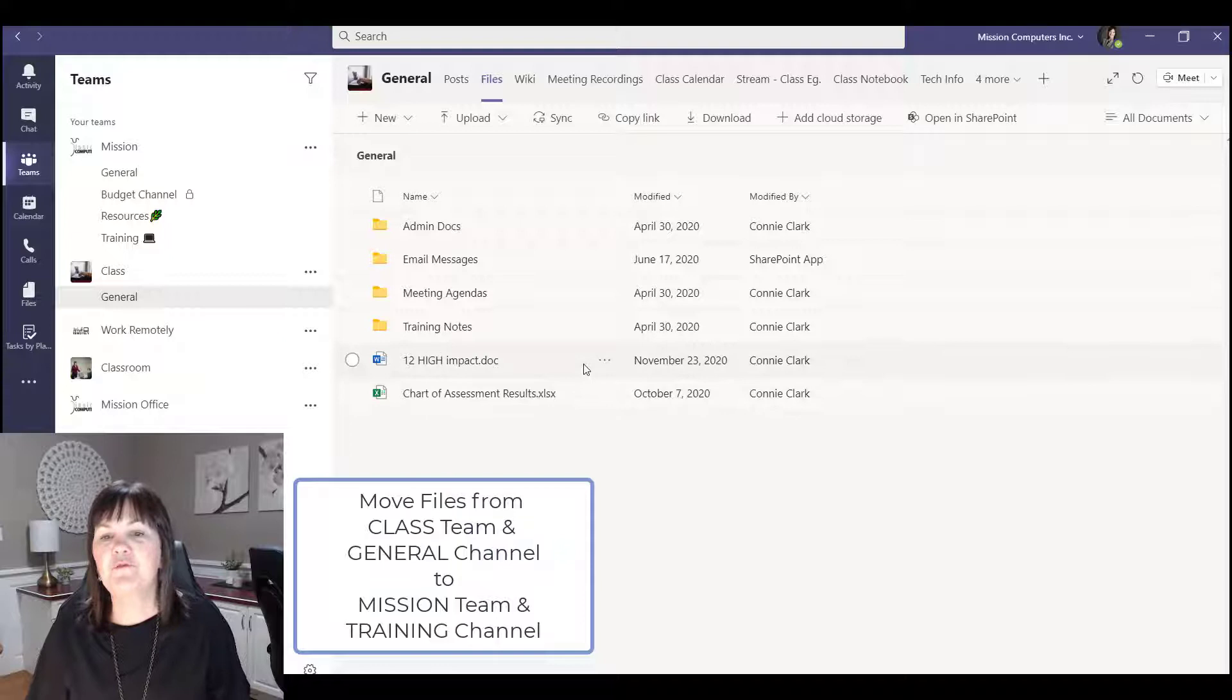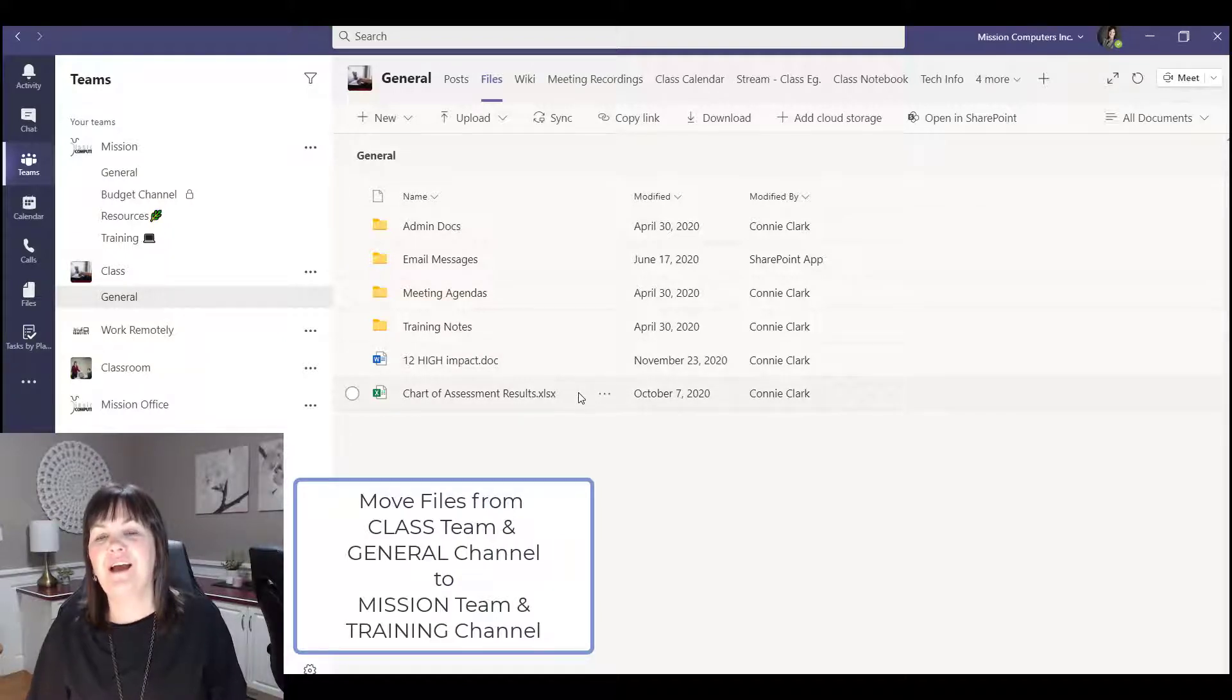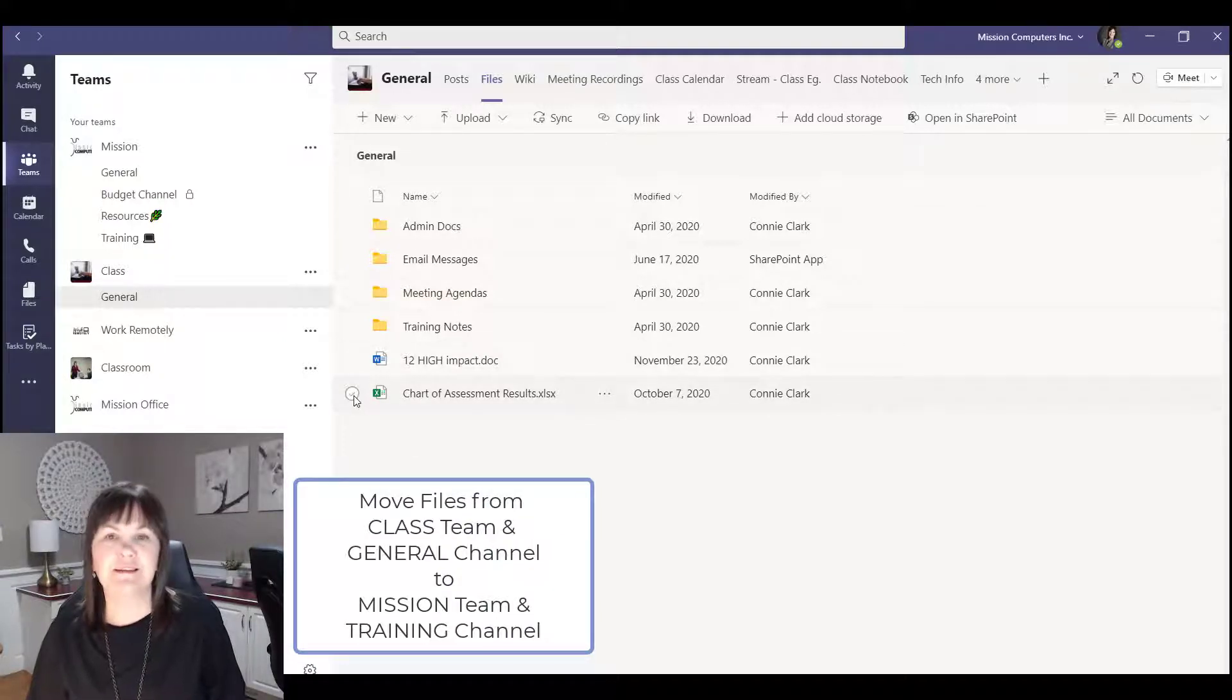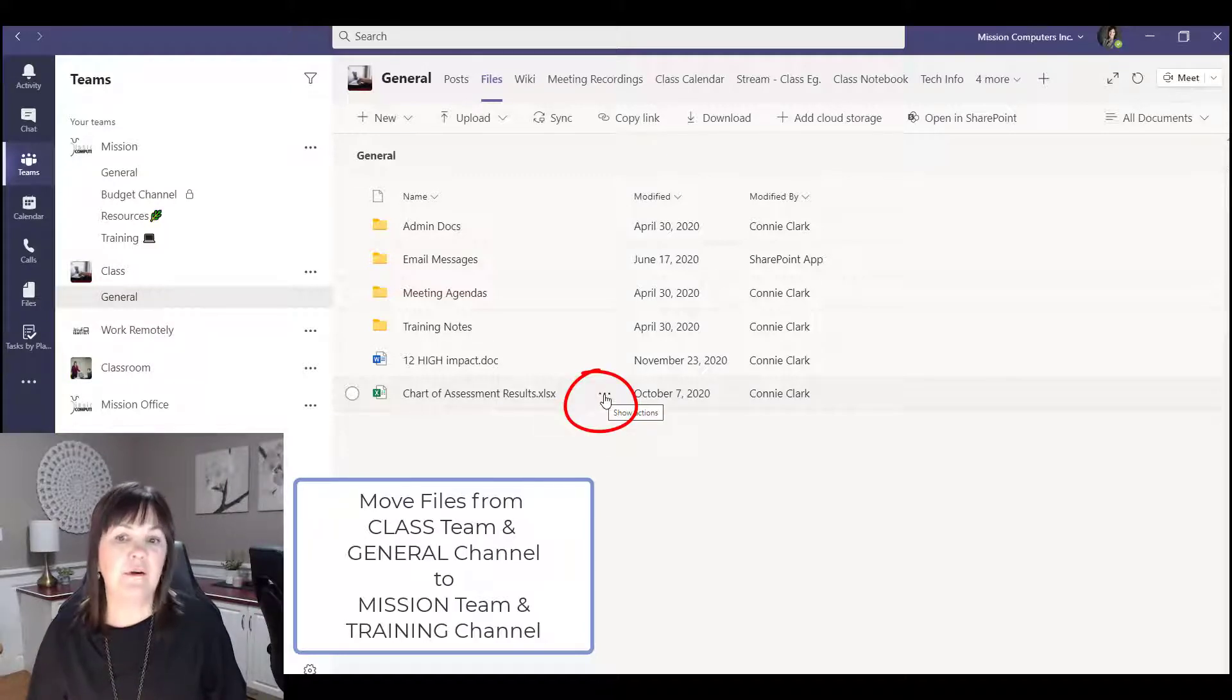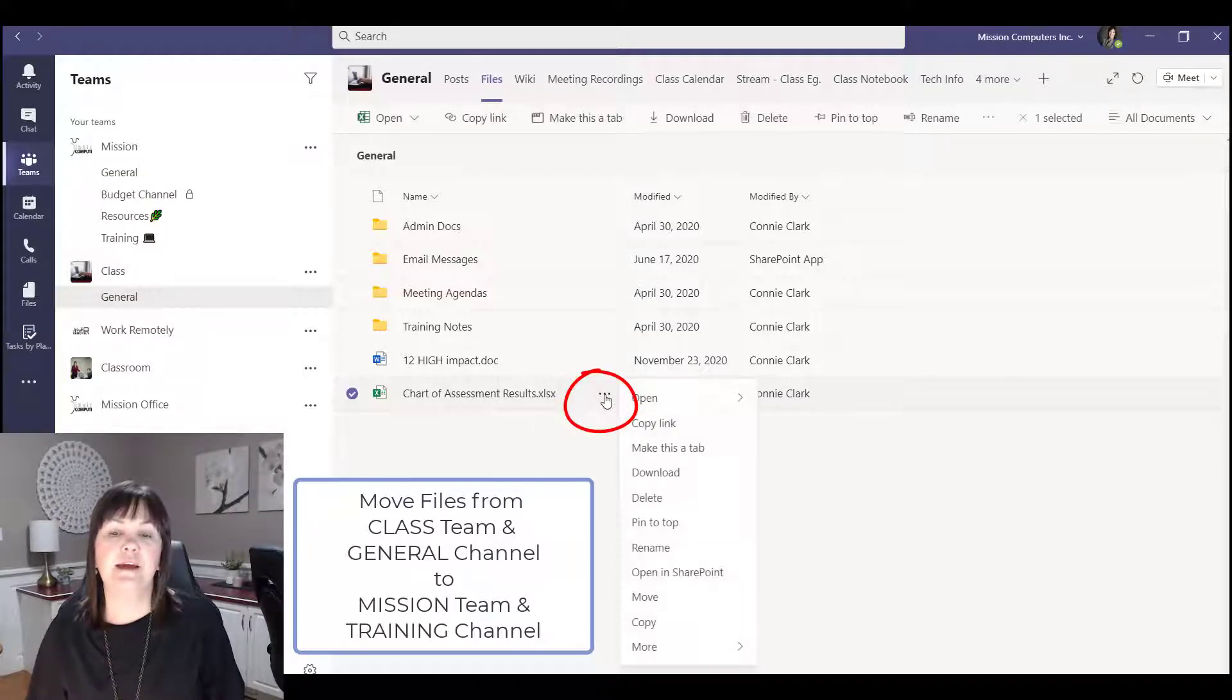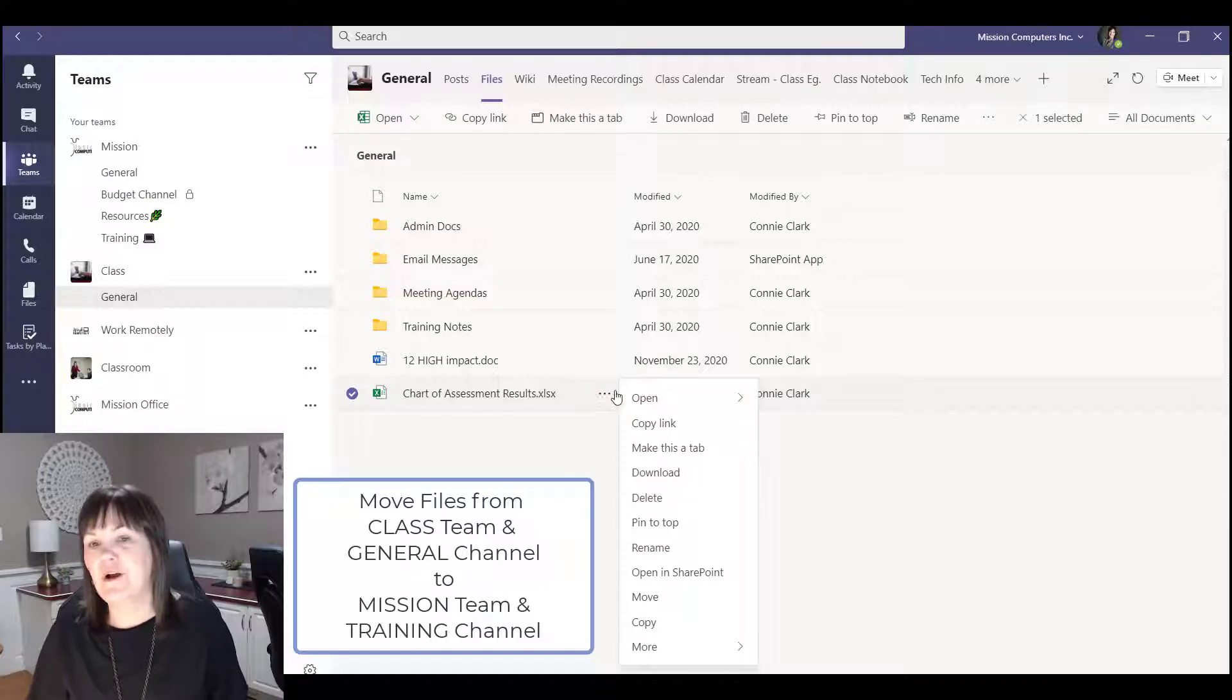So notice as I move my mouse over the files I see the three dots and I also see something to select the file with. So it's these three dots that gives me my menu. I'm going to click on that and then from the menu I'm going to choose move.